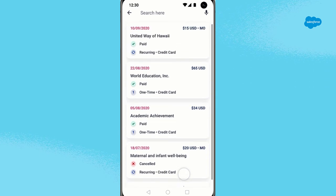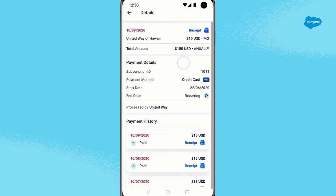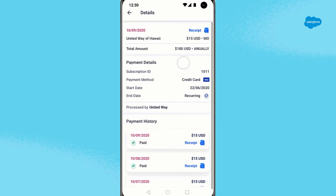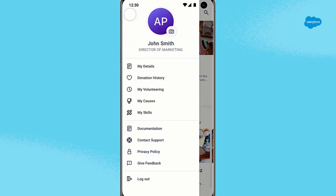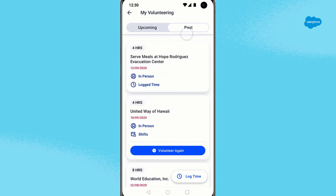Navigate to My Donation History so you can view past donations and download a receipt of your donation for your records. You can also view your volunteering history and add or edit your logged hours, and sign up to volunteer again.